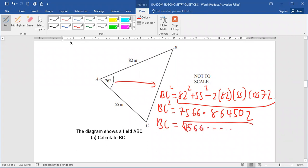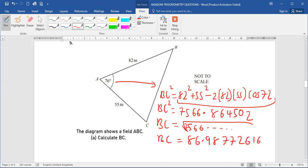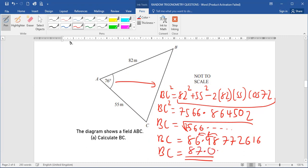Taking the square root on both sides, BC = 86.99 metres. Rounded to three significant figures, BC = 87.0 metres.